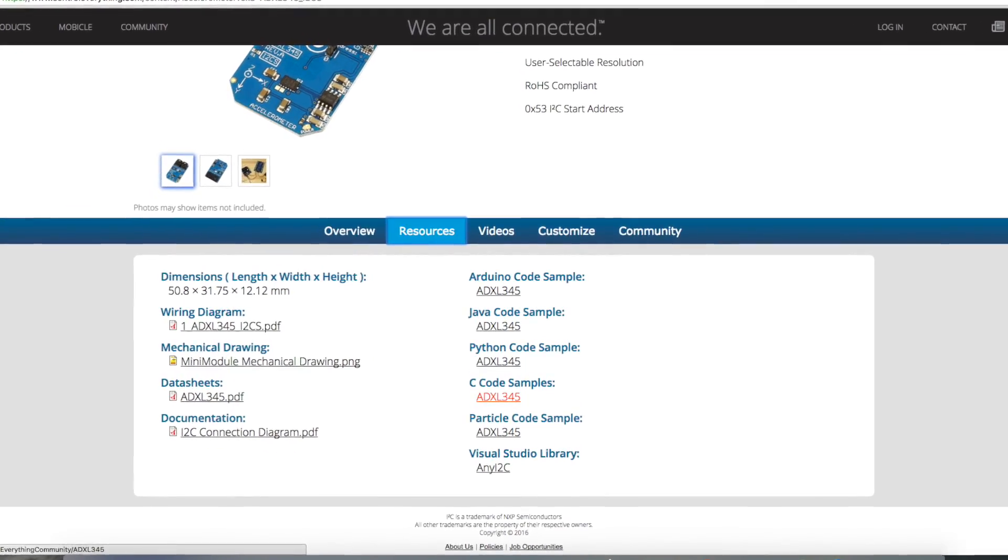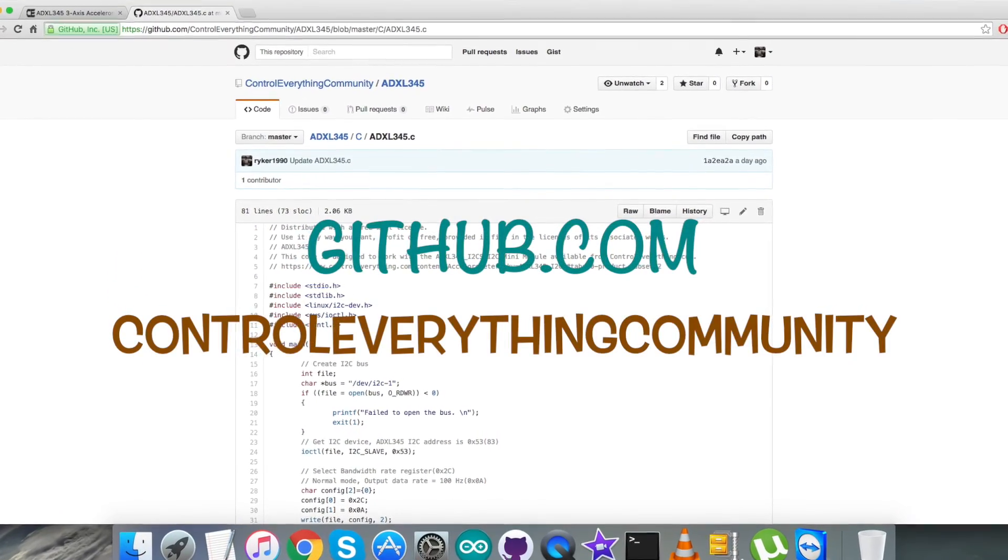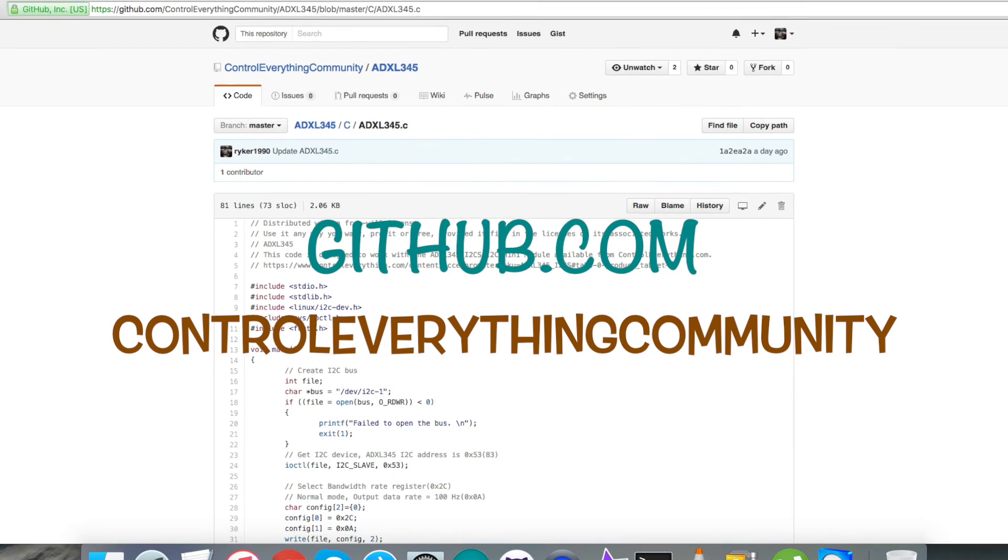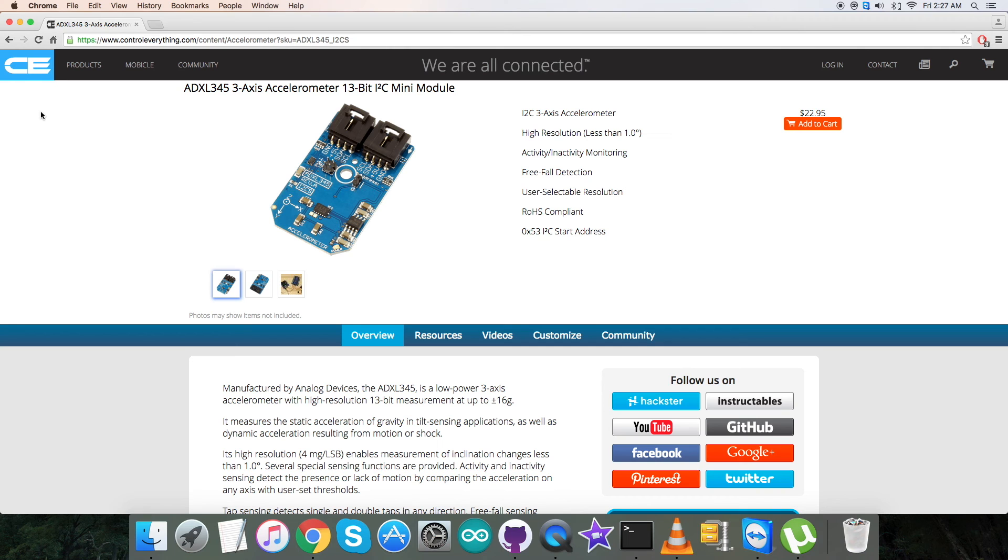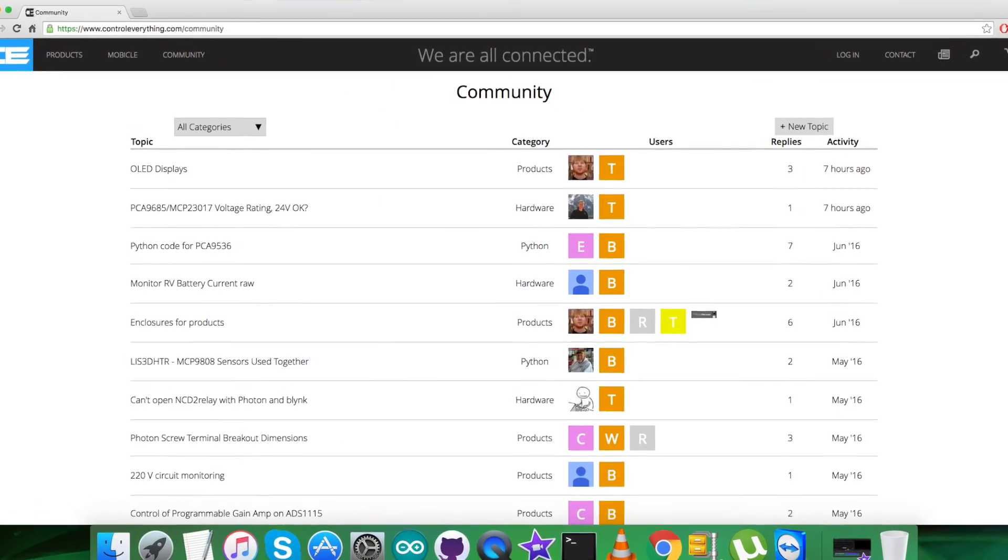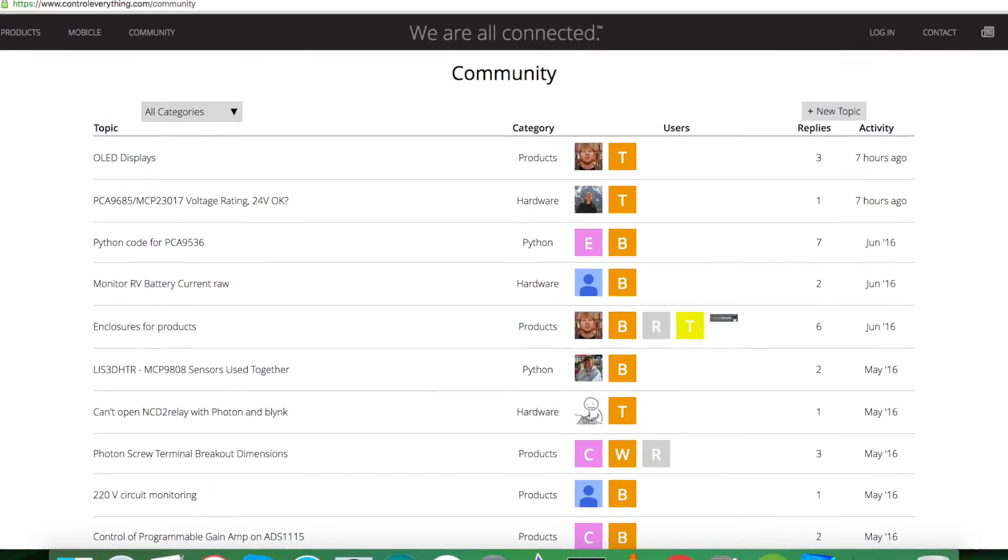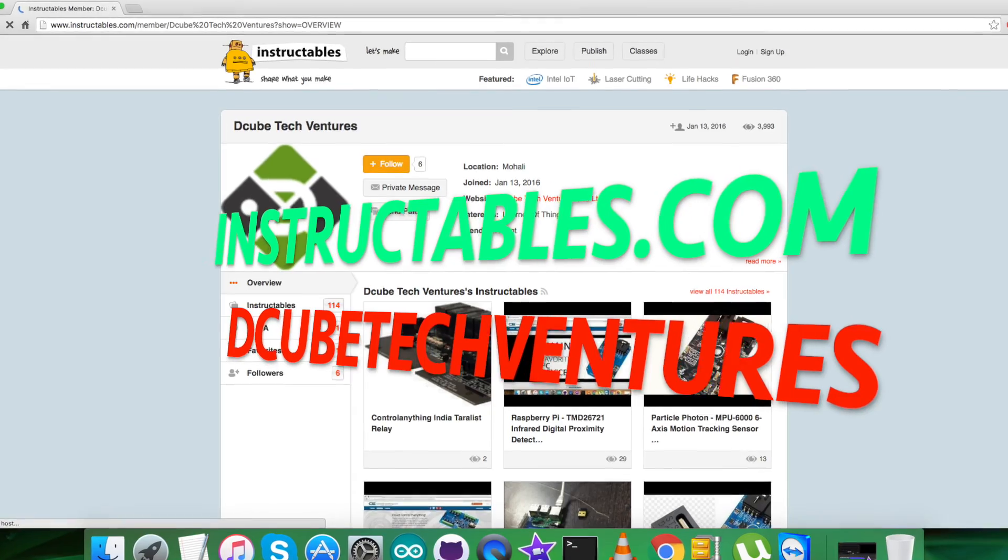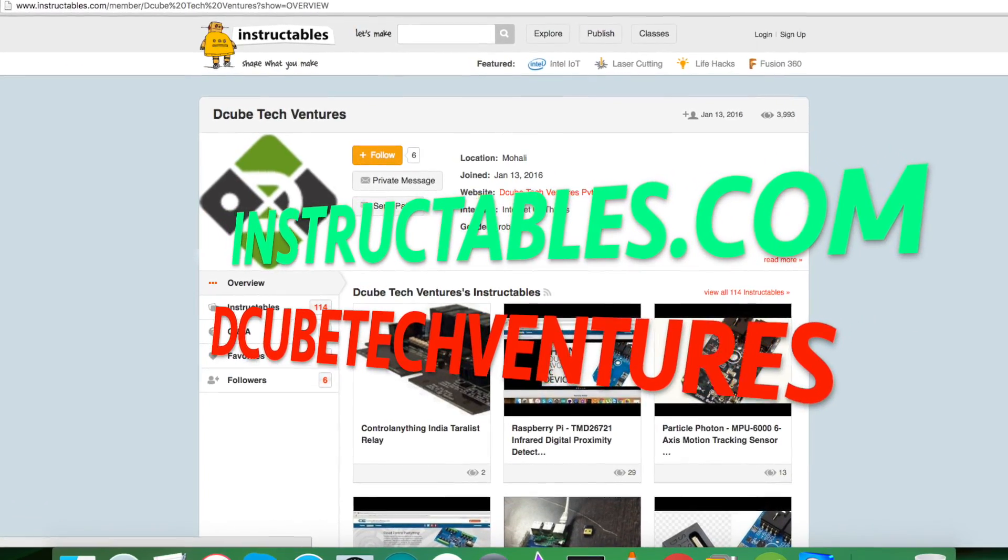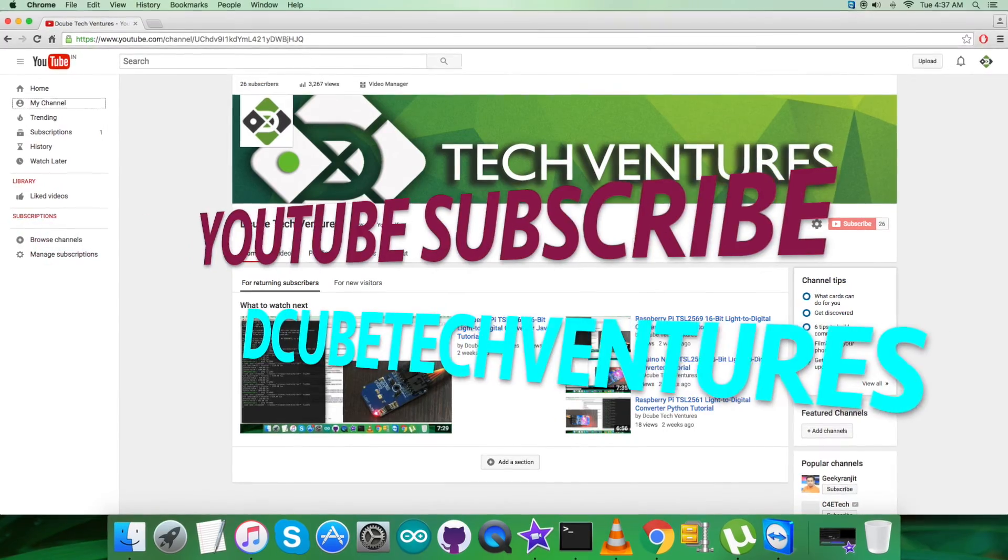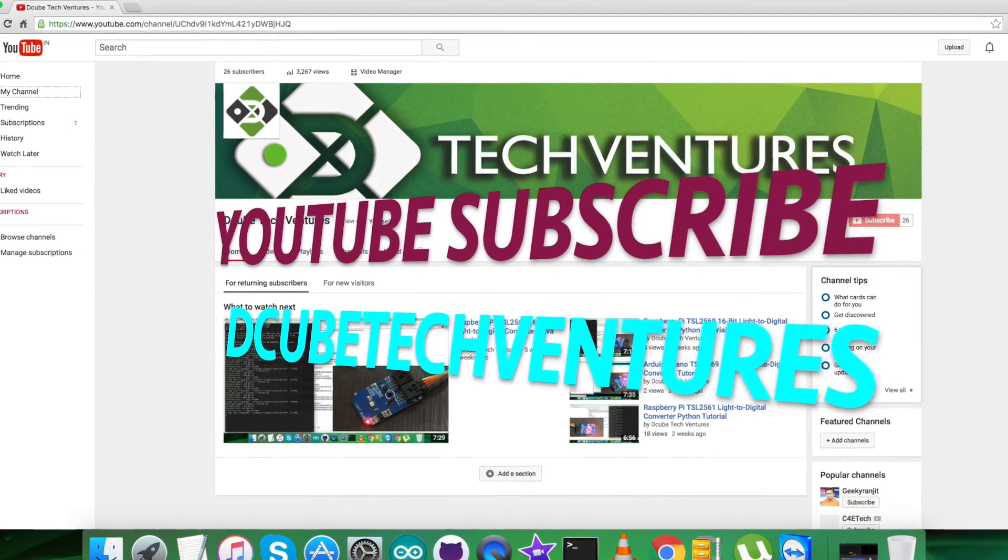In the end, I hope you enjoyed this video and understood. In case you have any queries, you can reach us on Controleverything.com and post your comments on the community page. For blogs and articles relevant to this sensor or video, you can go to instructables.com. If you want to subscribe for more video tutorials just like this, go to our YouTube channel.